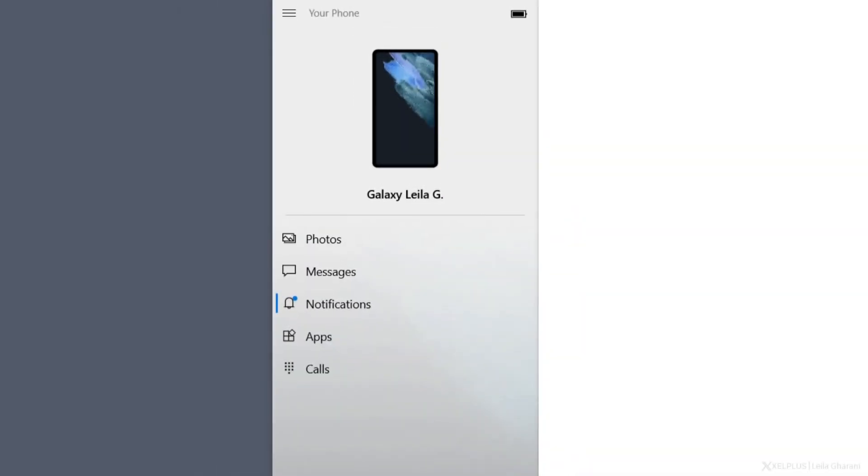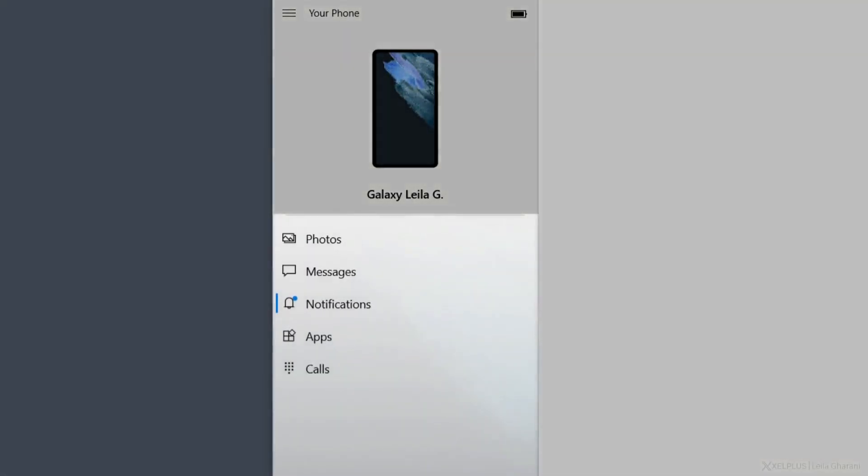After you link the device successfully, you can see some of the features that we can use: photos, messages, notifications, apps, and calls. So we will talk about each of them very carefully and conveniently.